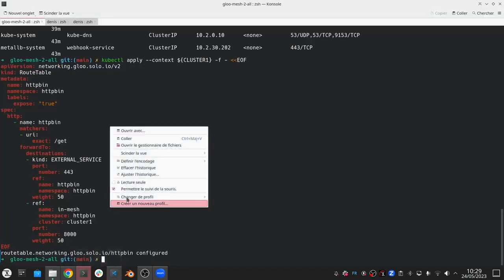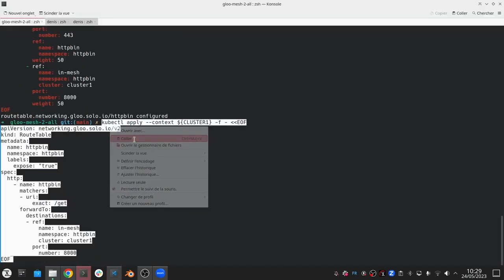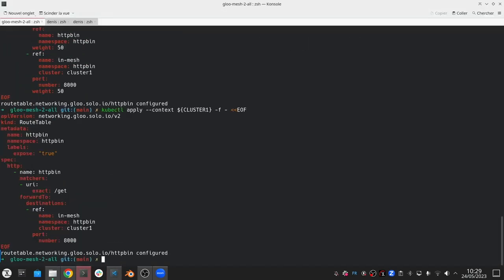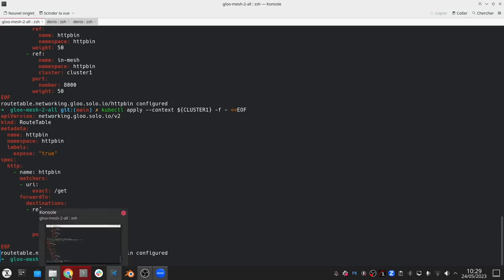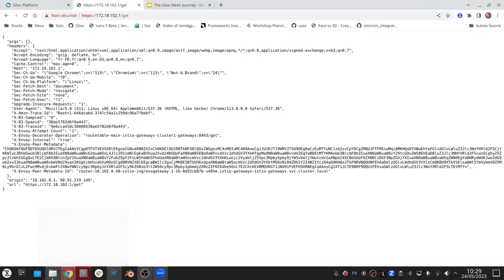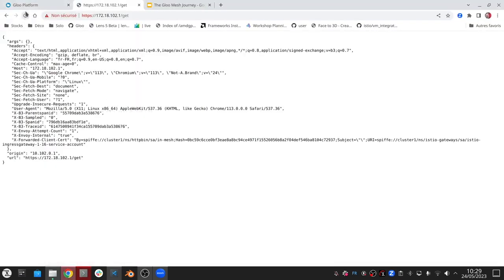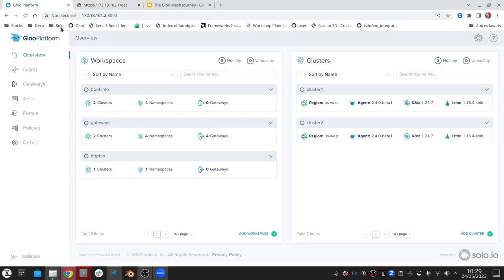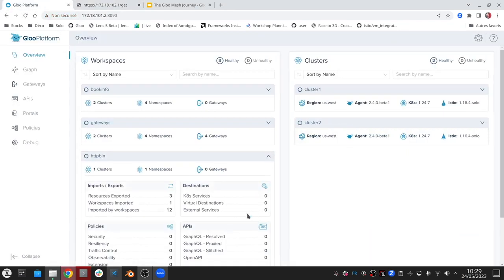So let's apply the new route table. And now if I go back and hit refresh, now I should get 100% of the traffic going to my local service. And we can also see this in the UI.